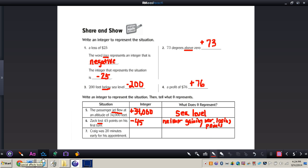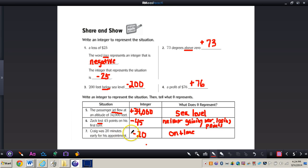I want you to do number seven all by yourself. When you're finished, press play and I have the answer for you. For number seven, Craig was 20 minutes early for his appointment, so the integer would be negative 20. 'Early' represents the negative there. Zero would represent being on time.